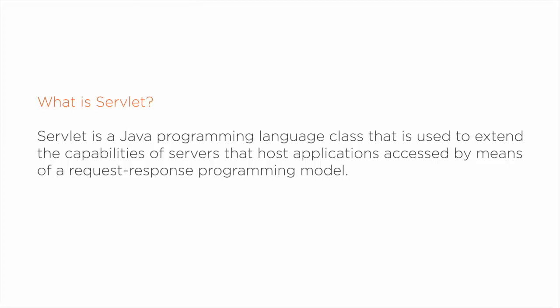Although servlets can respond to any type of request, they are commonly used to extend the applications hosted by web servers.